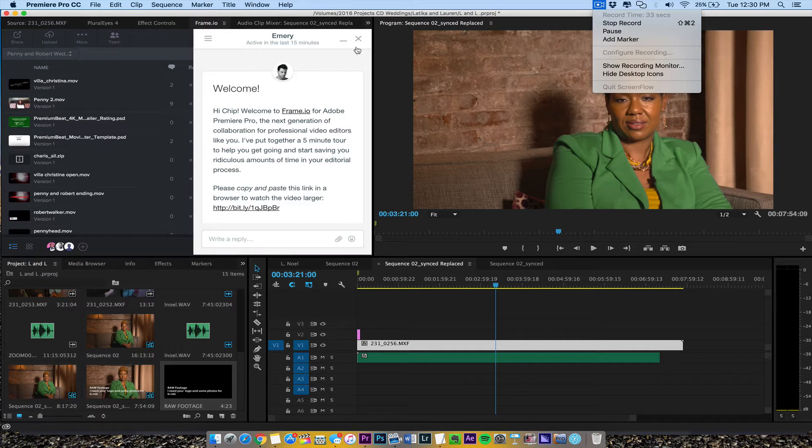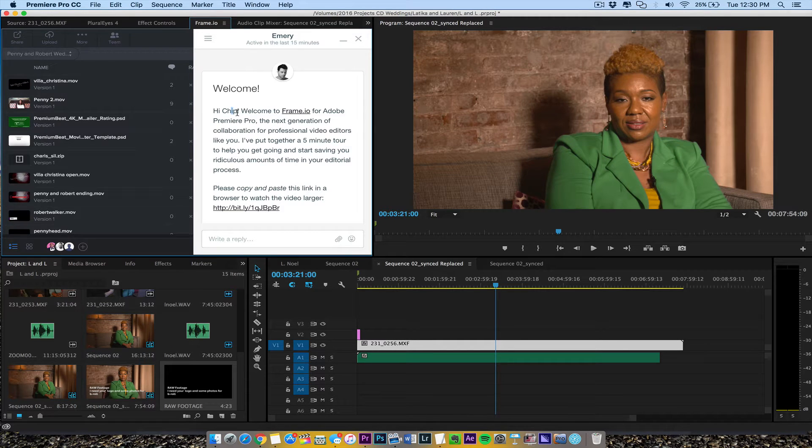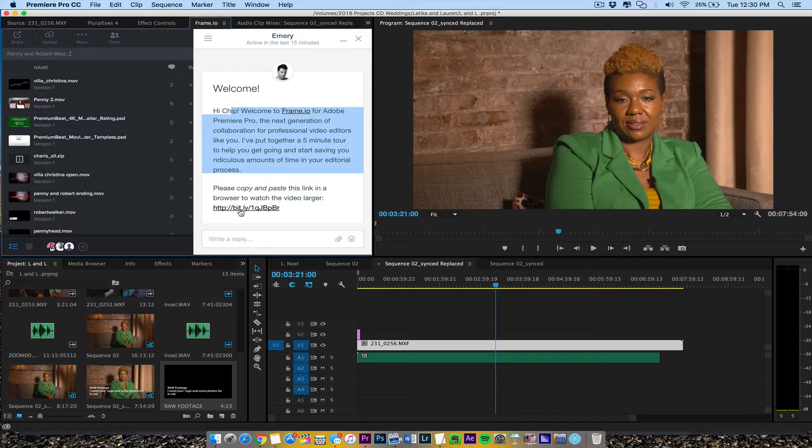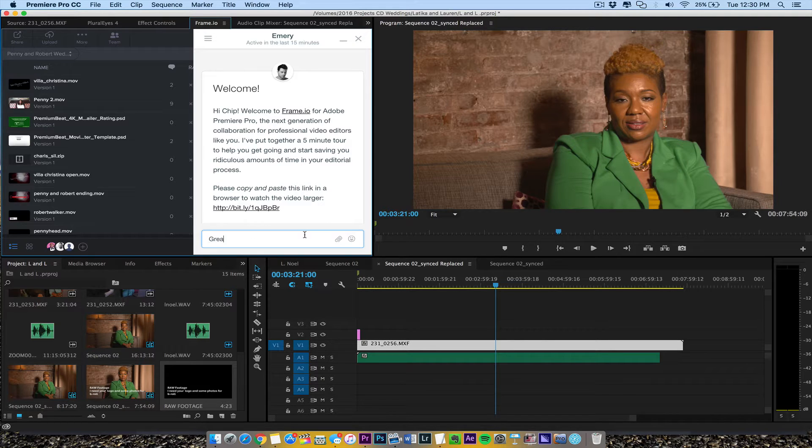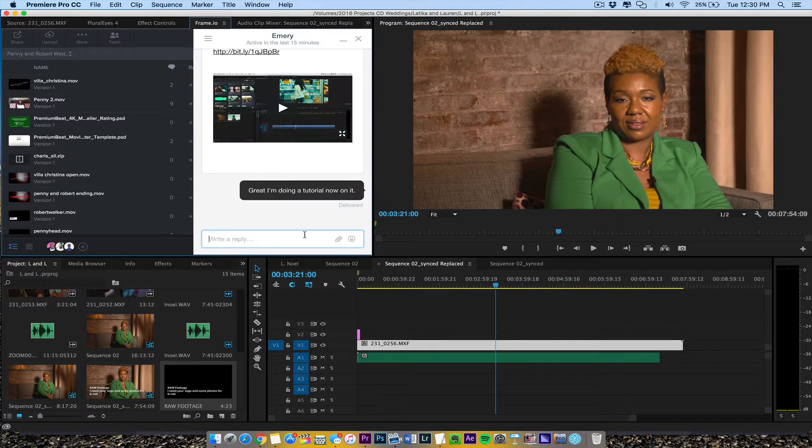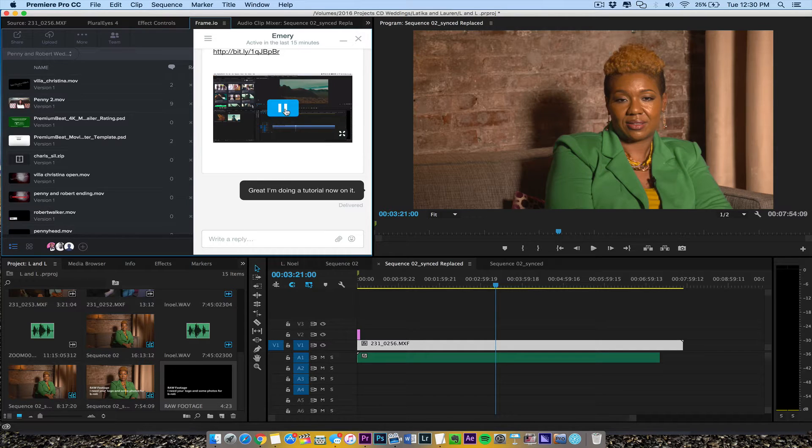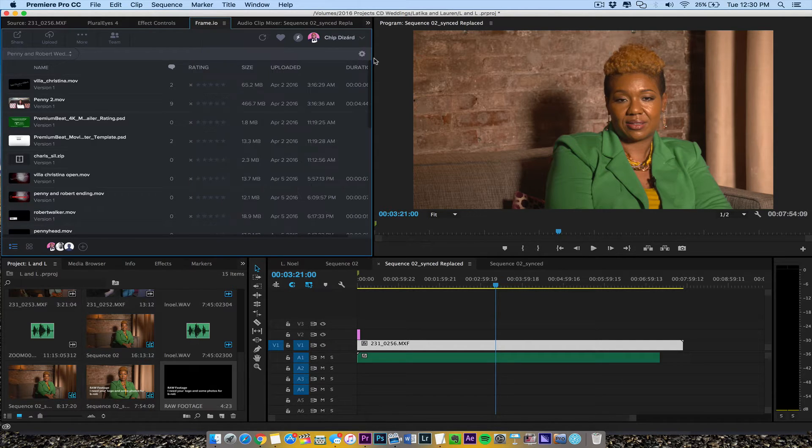Please to watch the video larger so you get to see this right here. And I'll just say great and I'm doing a tutorial now. And there it is, so I can watch it right there. Hey everyone, this is Emory Wells from... Okay, so Emory, so it just pops up just like the app.